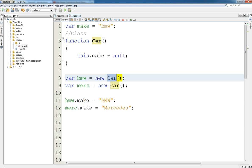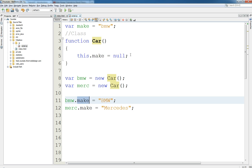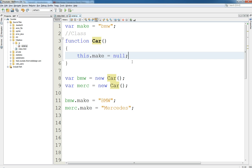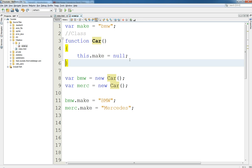And the object can use—can have properties and methods. Now this is a property, it's not a method. Inside of here we could then make methods as well, which we're going to get into in the next tutorial.